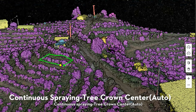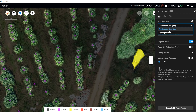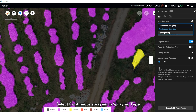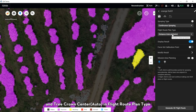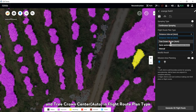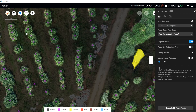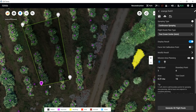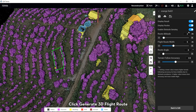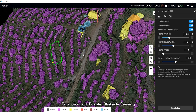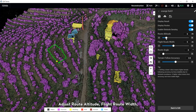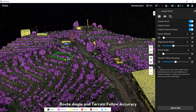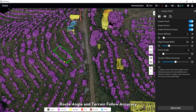For Continuous Spray with Track Current Center set to Auto: Select Continuous Spray in the Spray tab and Track Current Center Auto in the Flat Route Plan tab. Add waypoints and a calibration point in the operation area. Click Generate 3D Flat Route. Toggle on or off Enable Obstacle Sensing. Adjust route altitude, flat route width, route angle, and terrain flow accuracy.